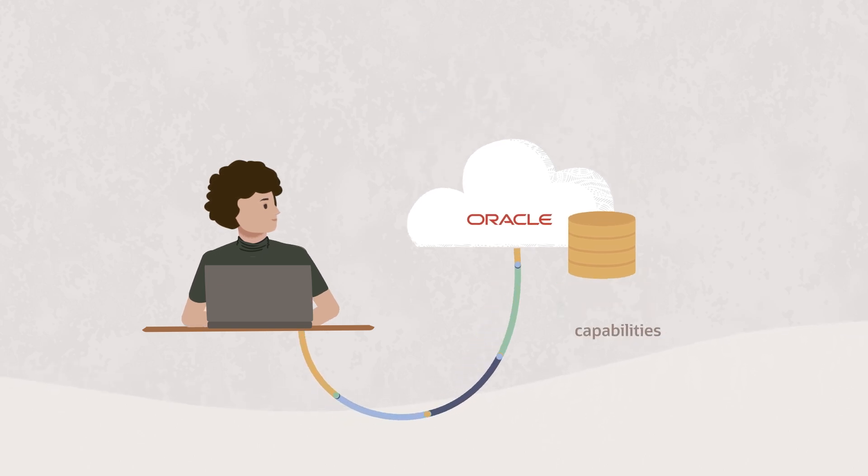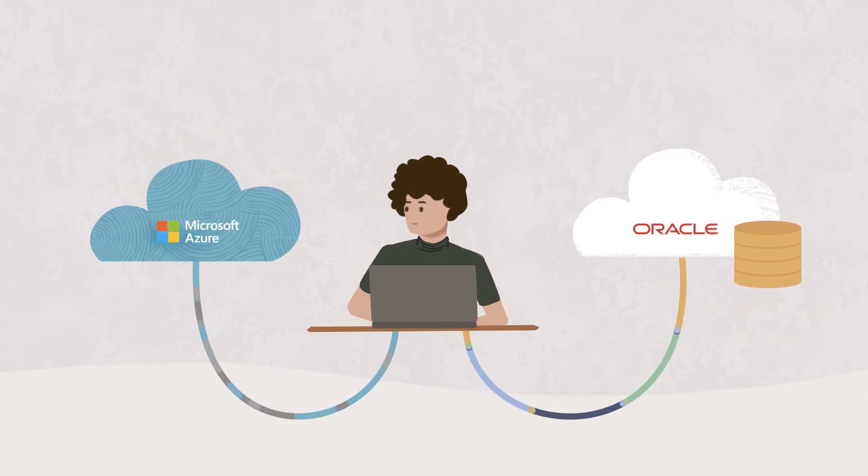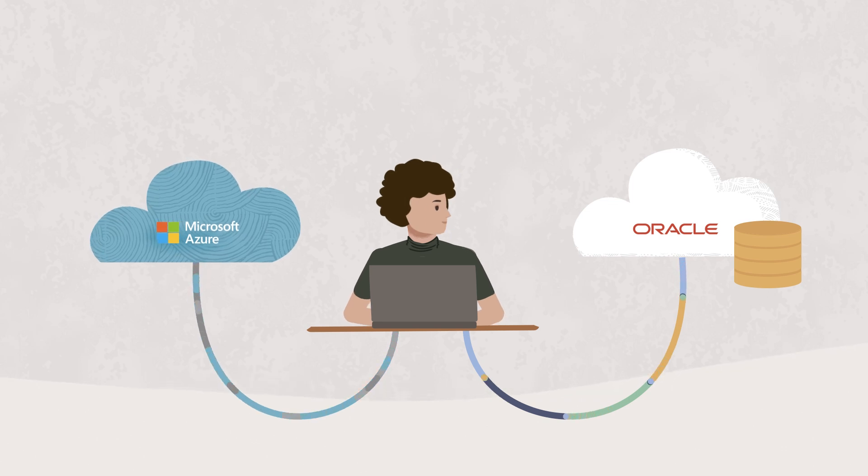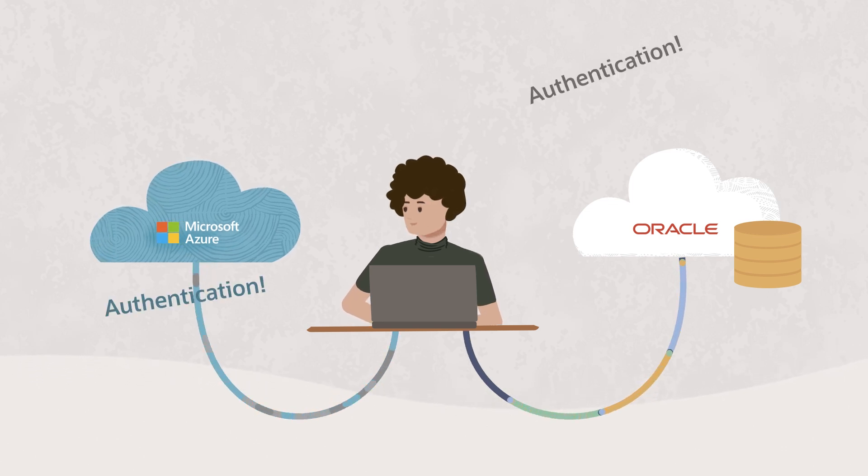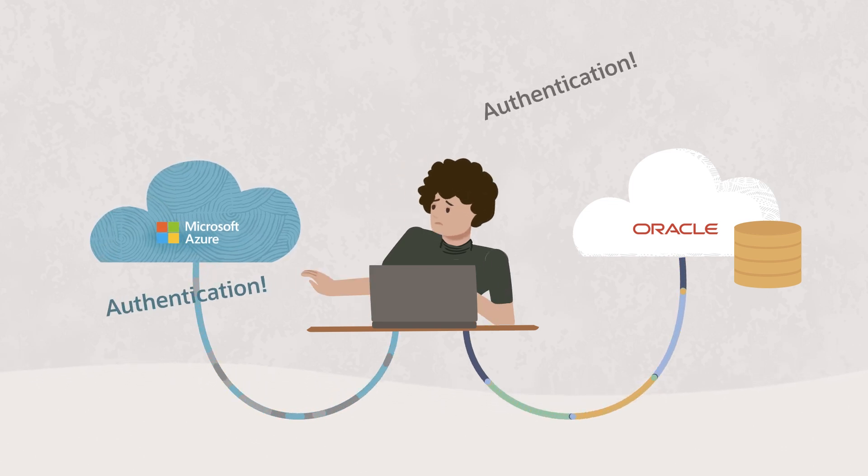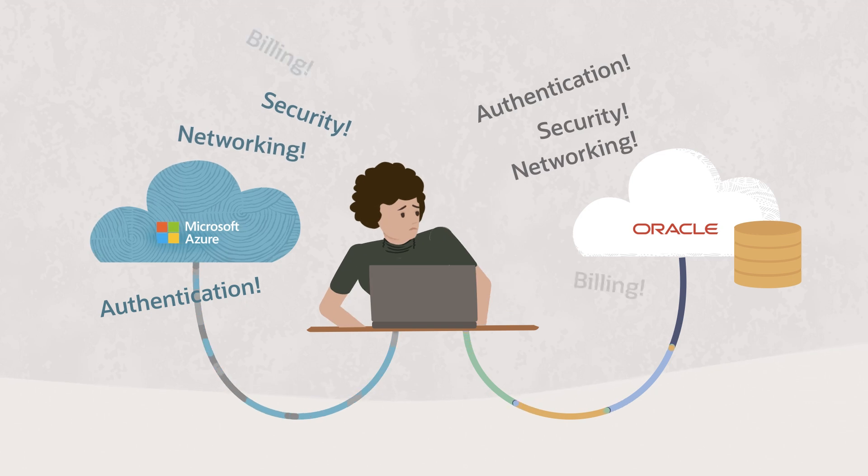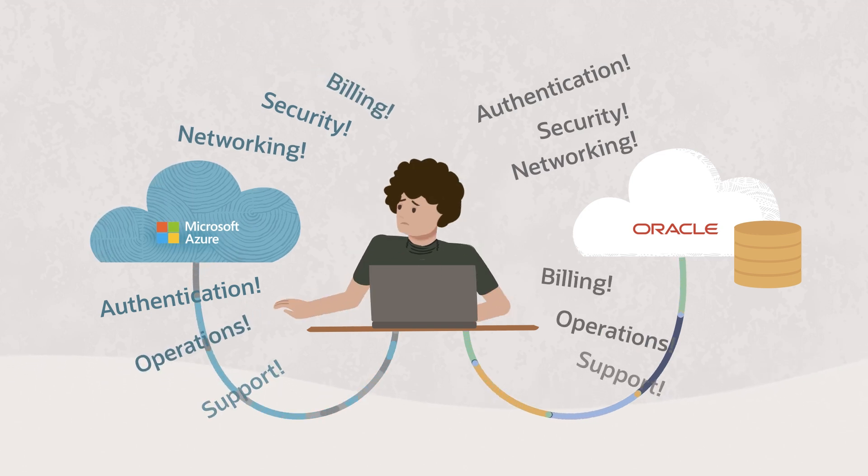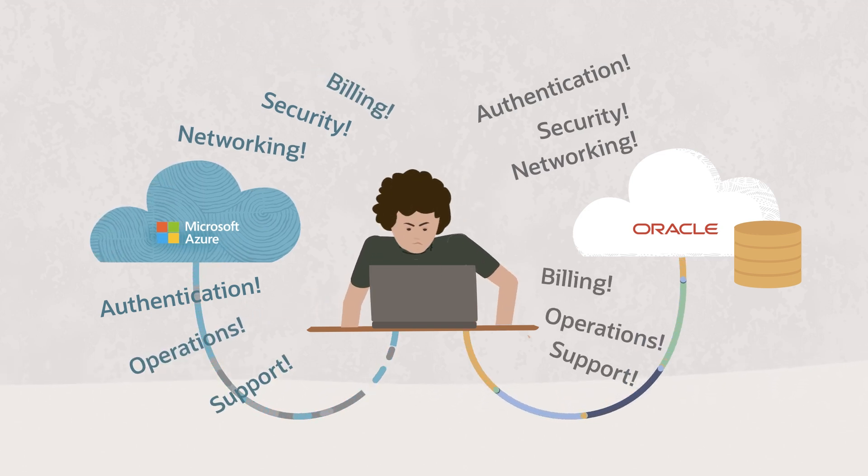What if you could do all of this in a multi-cloud approach, without doubling your work by managing two separate clouds and their independent authentication, security, networking, billing, operations, and support?